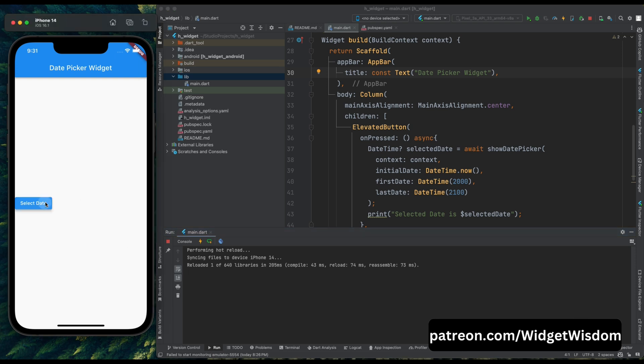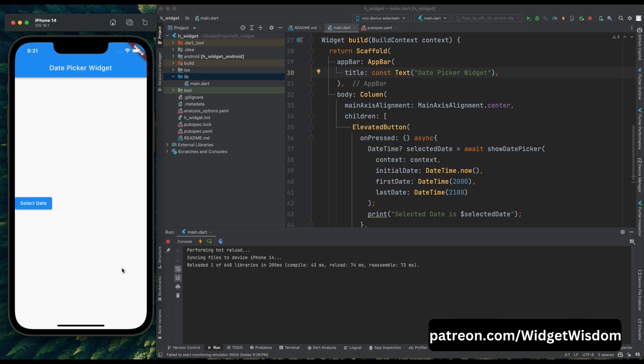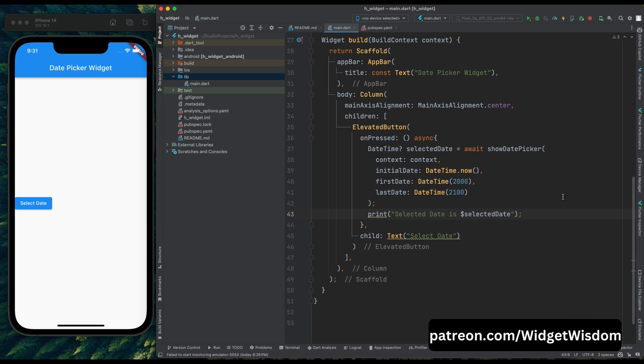And there we go, our date selection dialog is opened up and from here let's select the date as 13 and then press on this OK button. And you can see, we have our selected date get printed in the console. I know it's not looking very cool but our first agenda is completed.